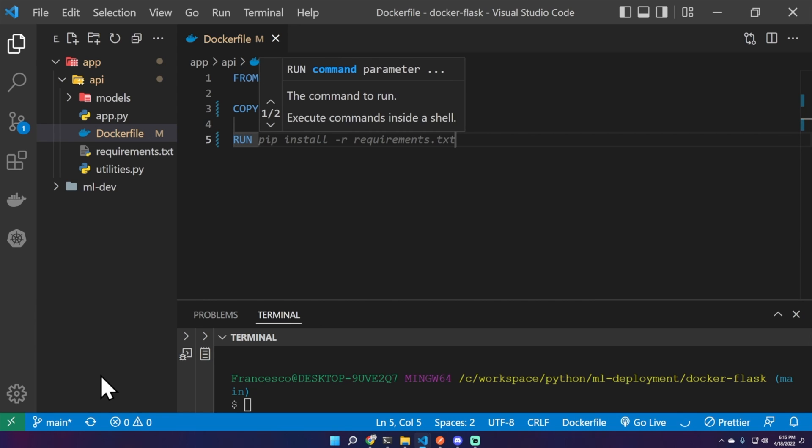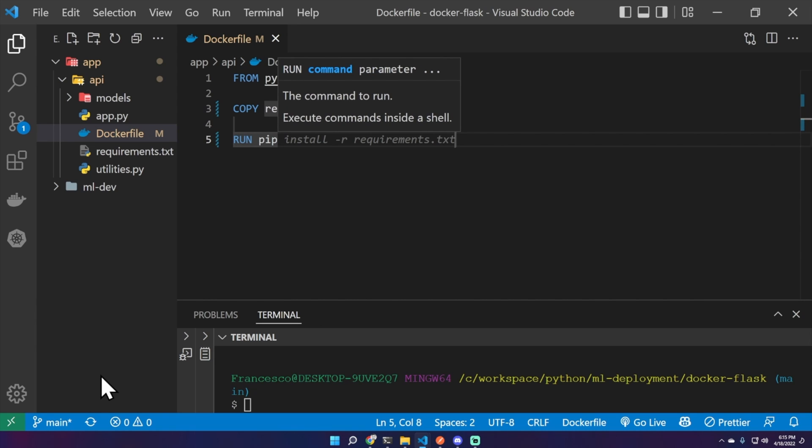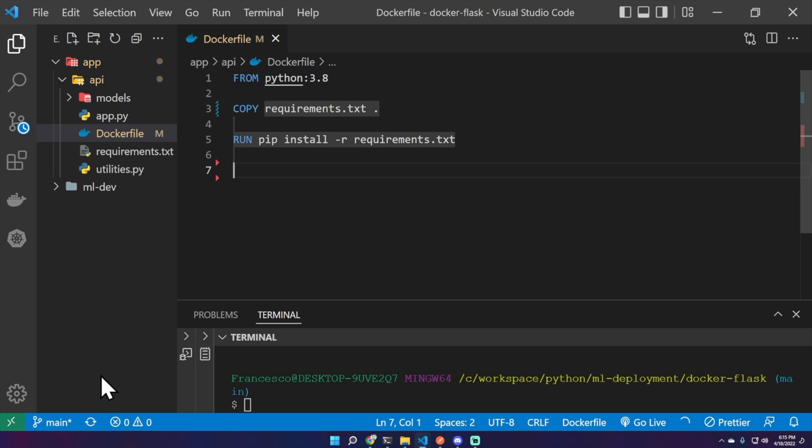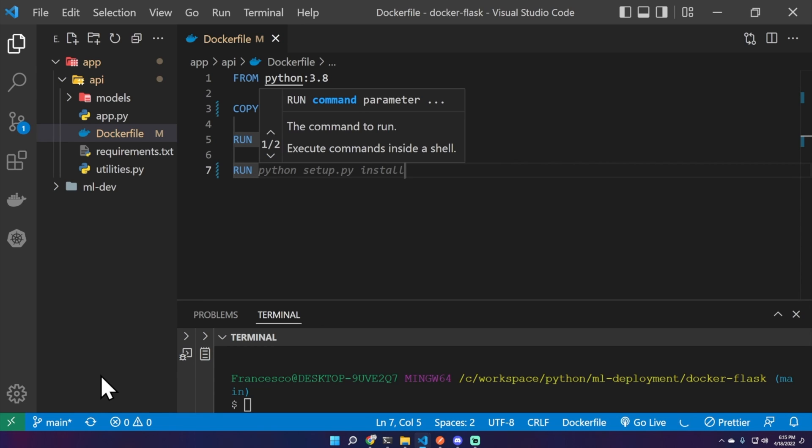Now we can run the pip install -r requirements.txt command. We can do this because we are using the Python image. And now something very specific for this project, we need a specific command. So run python -c in quotes import nltk which stands for Natural Language Toolkit.